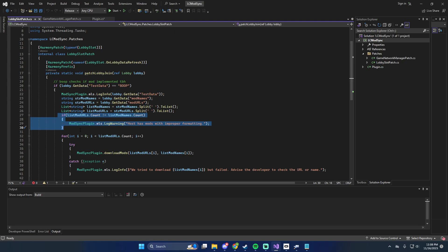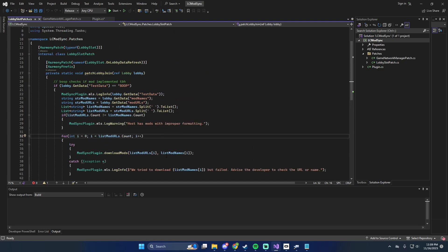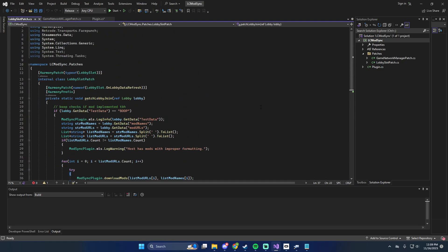It checks the list count, because if the list counts are bad that means someone added a space somewhere. It has improper formatting on the mods. It's still going to go through and download the ones that it can. But for example, if you have five mods and six mod names because someone added a space in their mod name, it's going to download five mods with one bad mod name. If you have six mod URLs and five mod names, you're going to get five mods and the sixth one's going to fail because there's no name — it'll toss an error. So you're still going to get five mods. The error handling is just what it is.